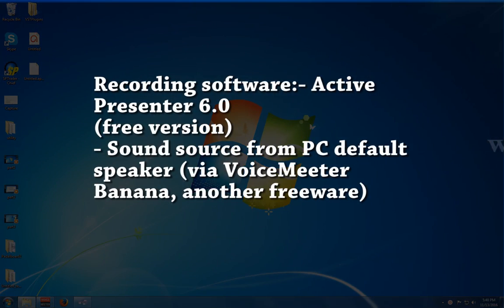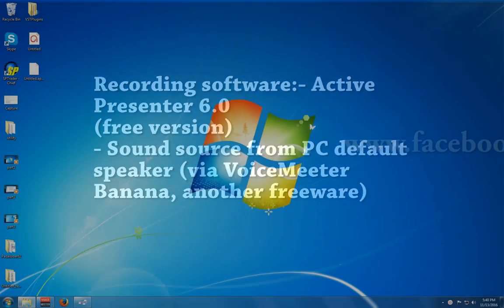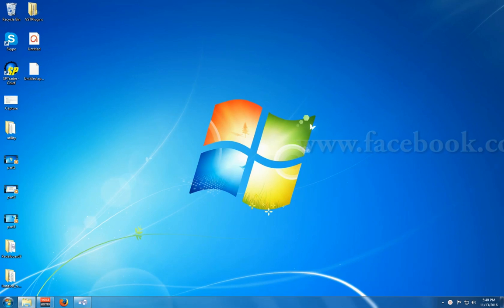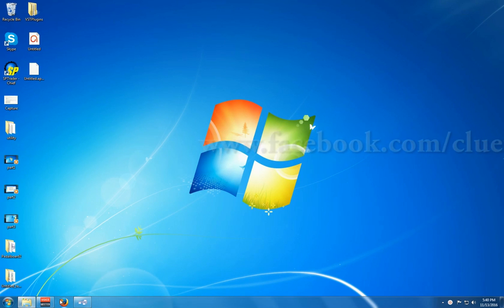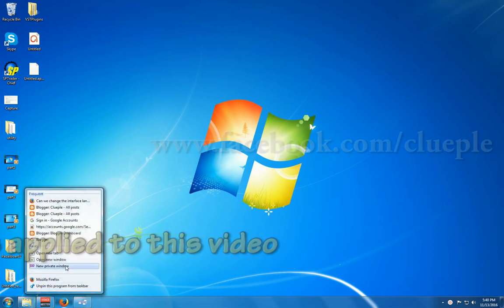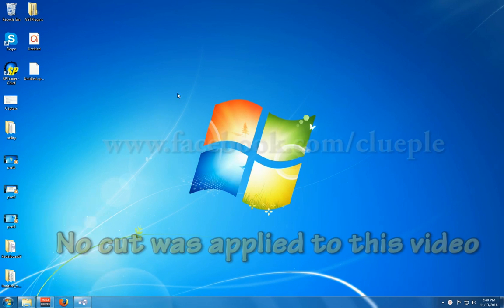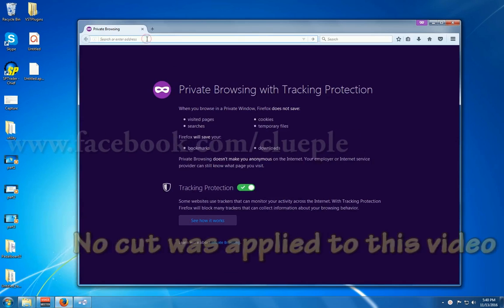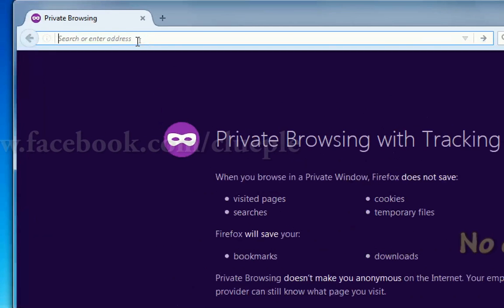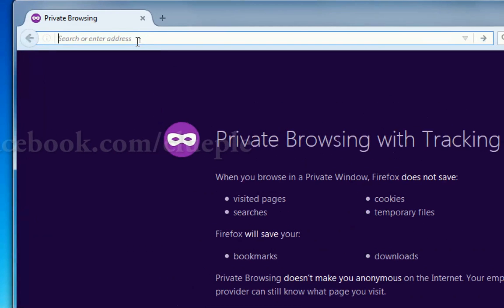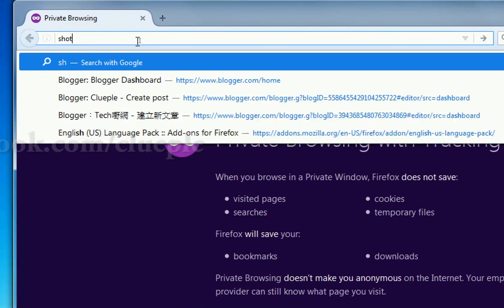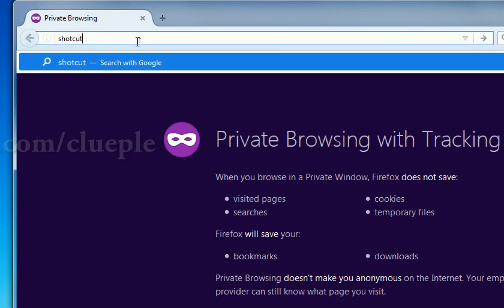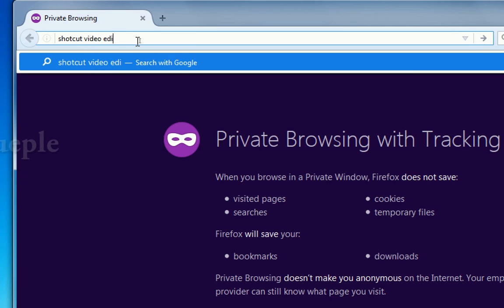Okay, so the next software that I'm going to download is, I think it's the, I forgot the name, sorry, Shotcut Video Editor.